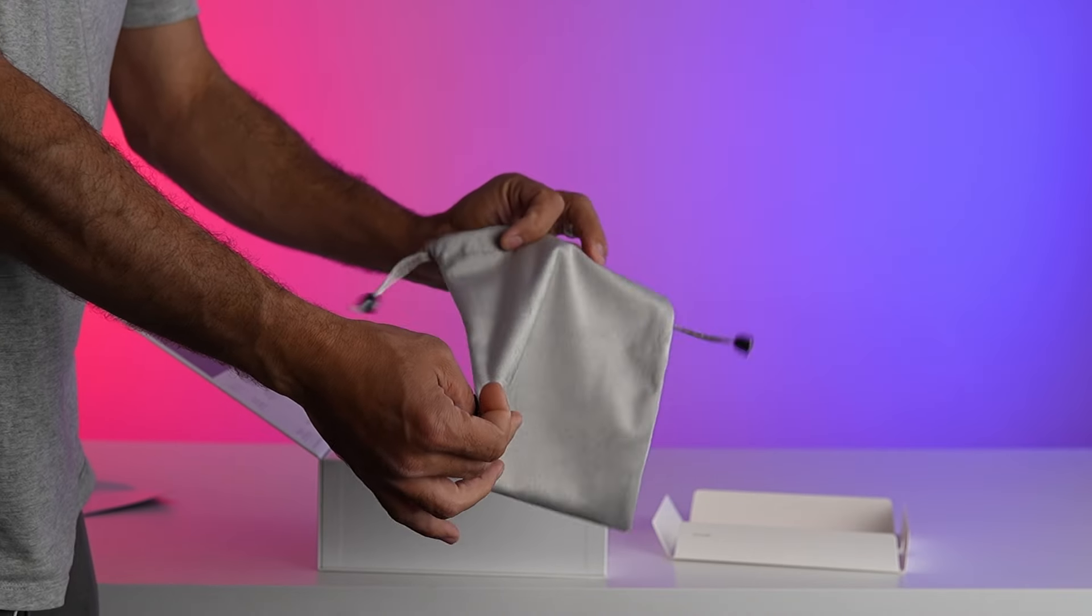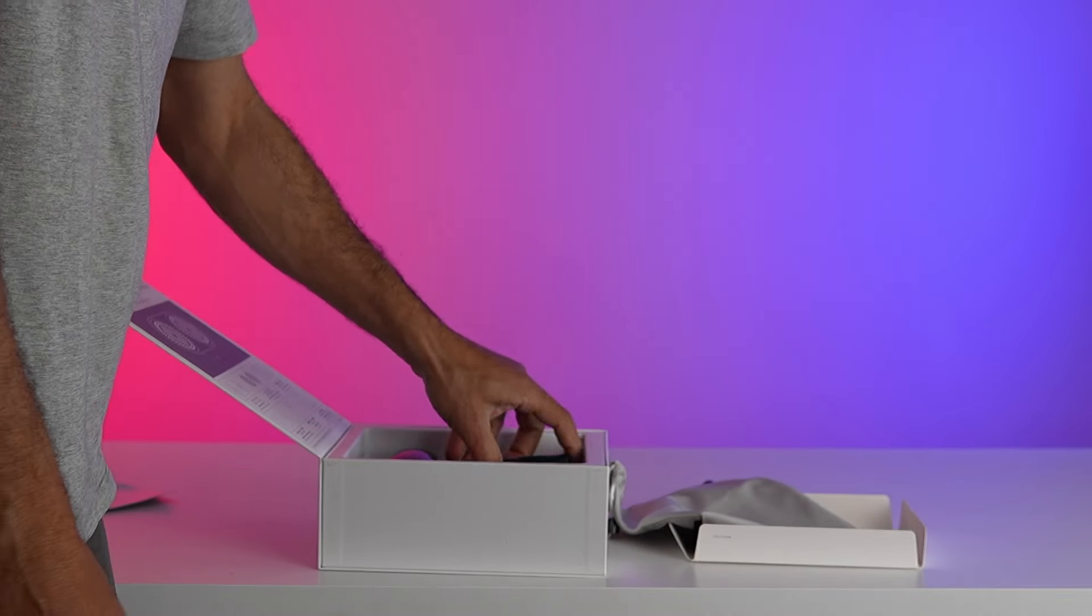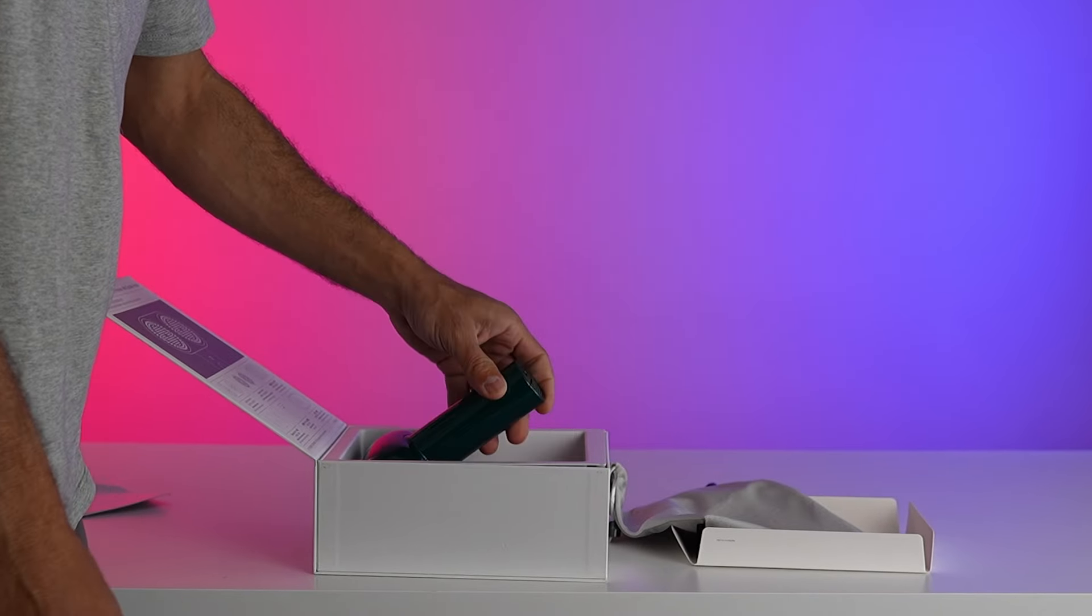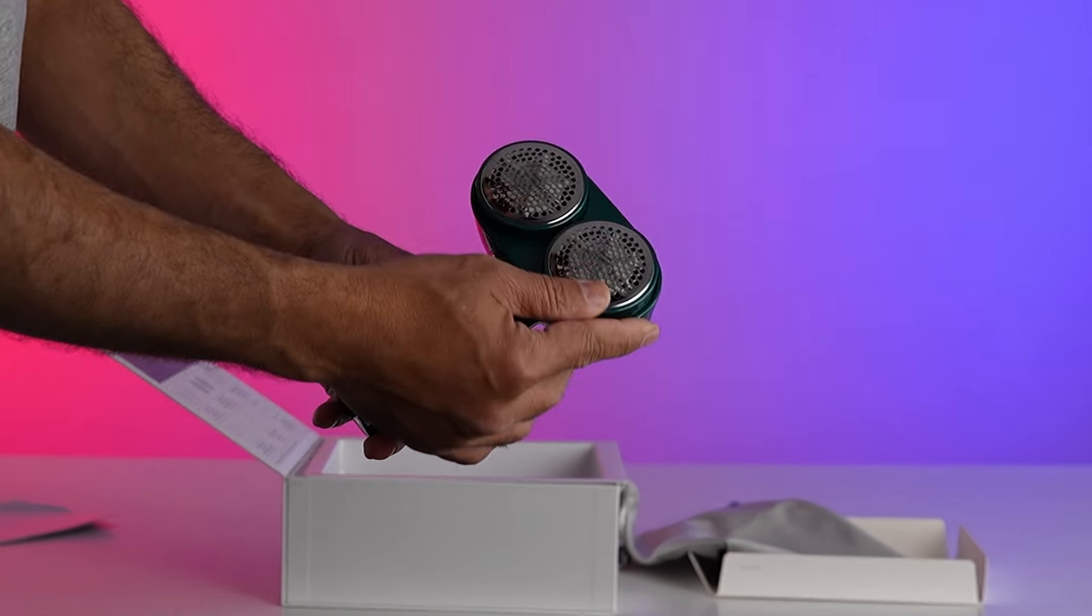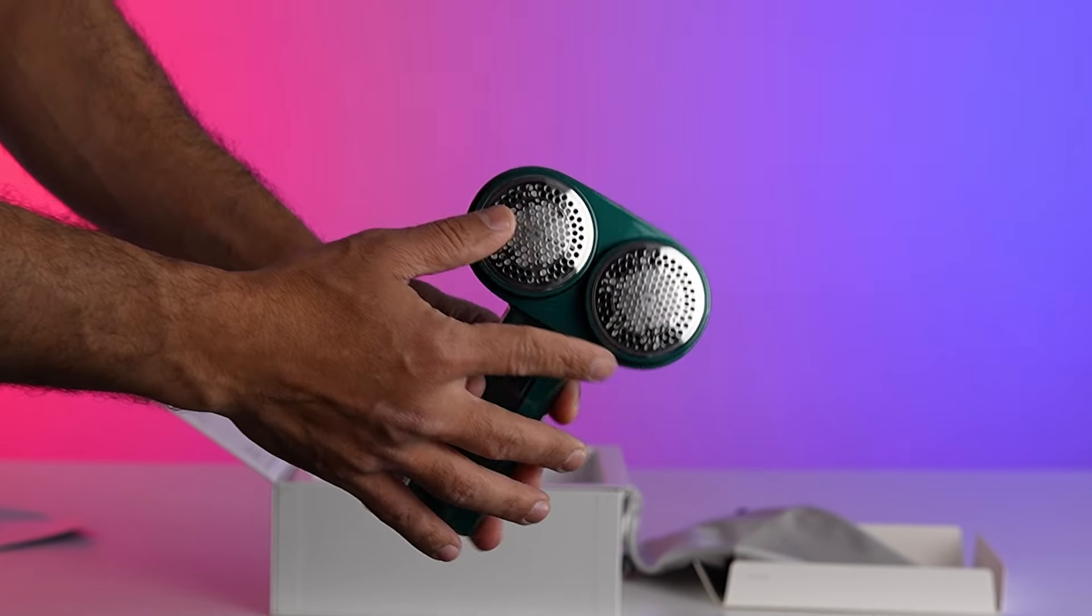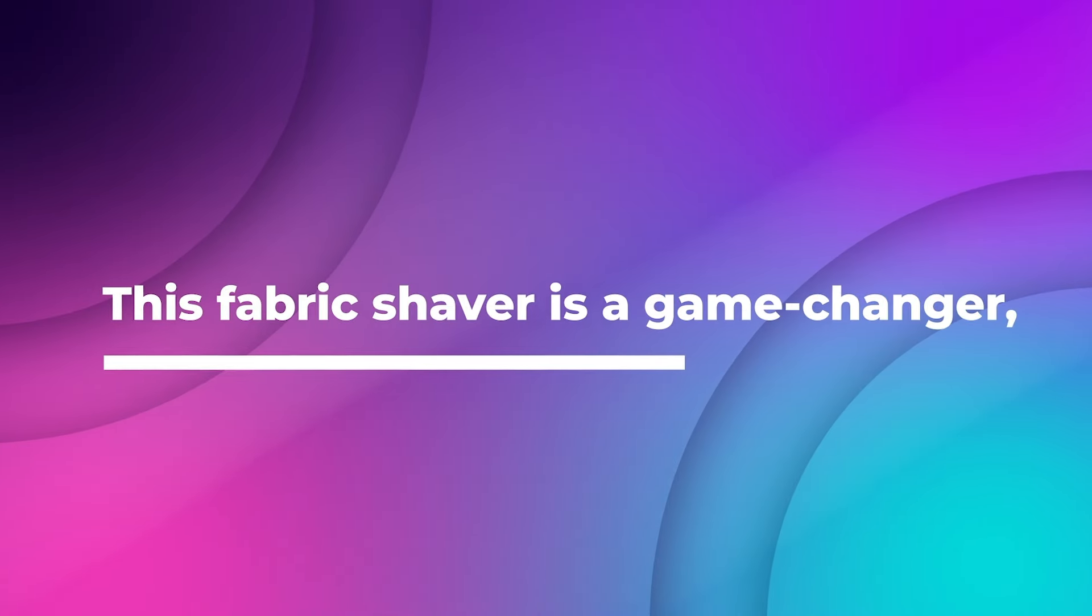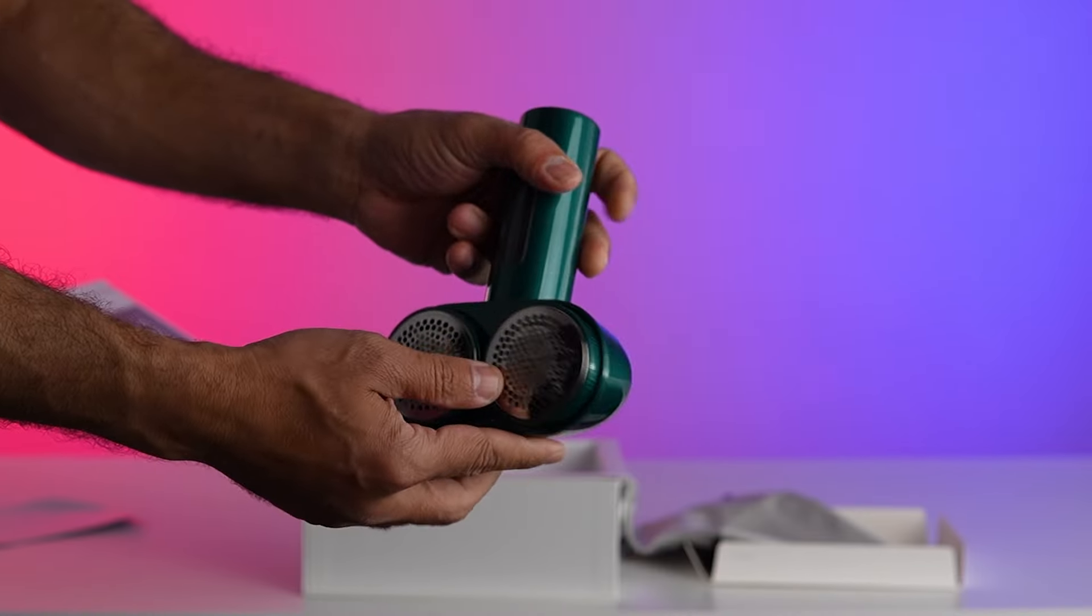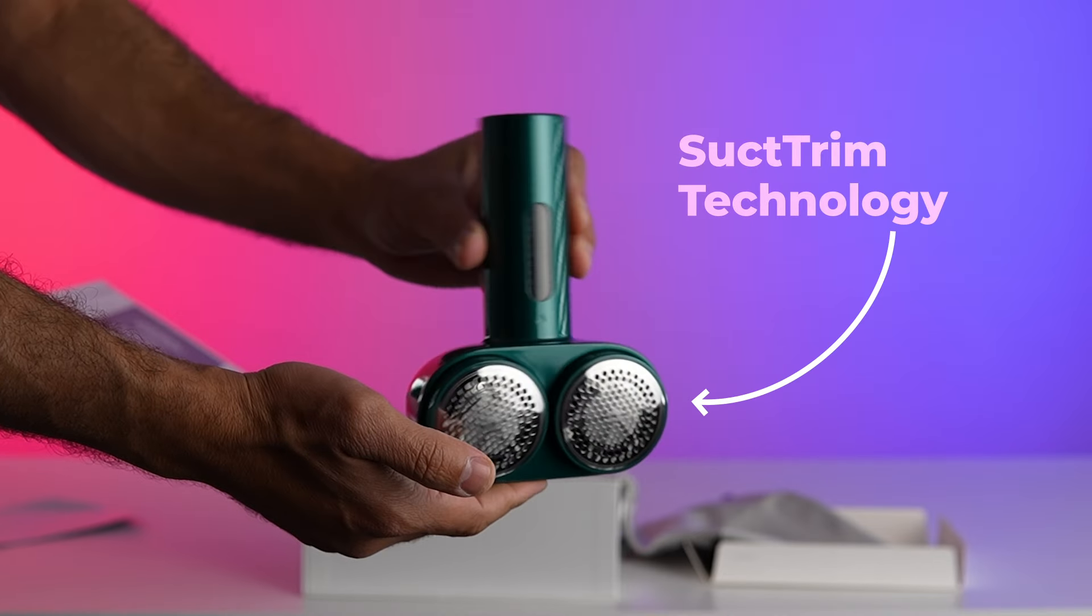If you're tired of slow single-head shavers that leave your garments scratched and damaged, then get ready to say goodbye to those woes forever. This fabric shaver is a game-changer, thanks to its patented sucked-trim technology.